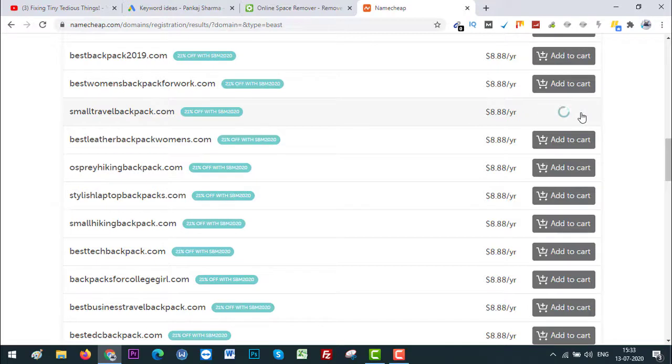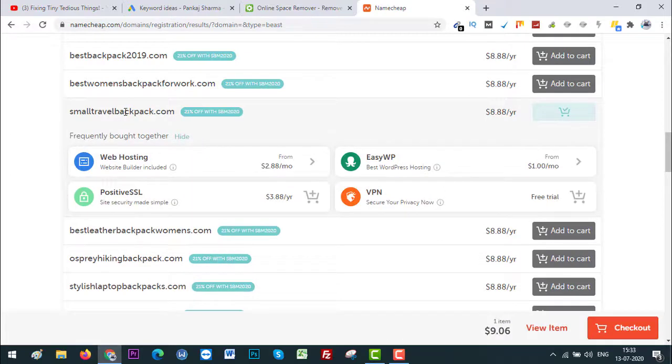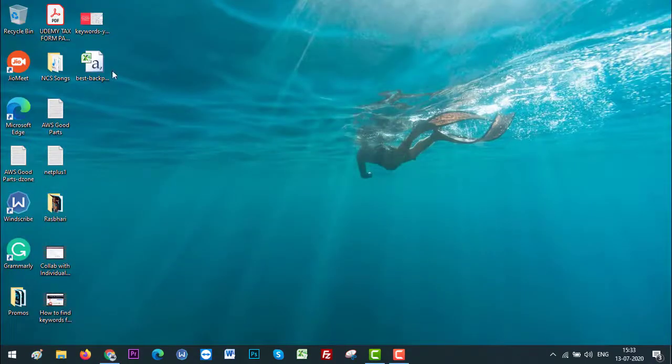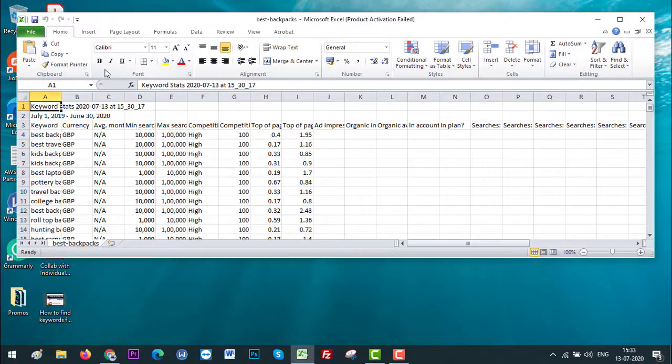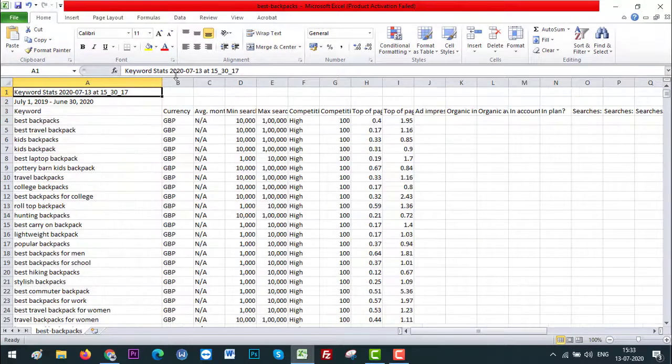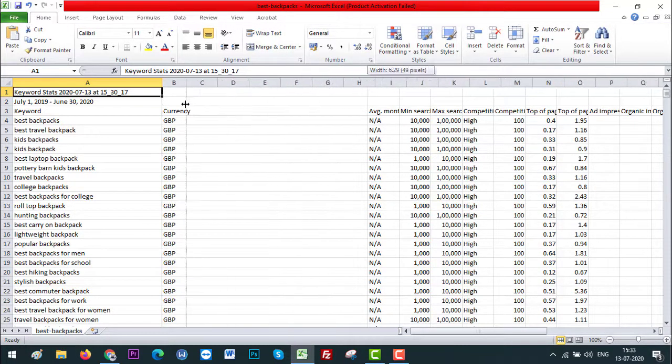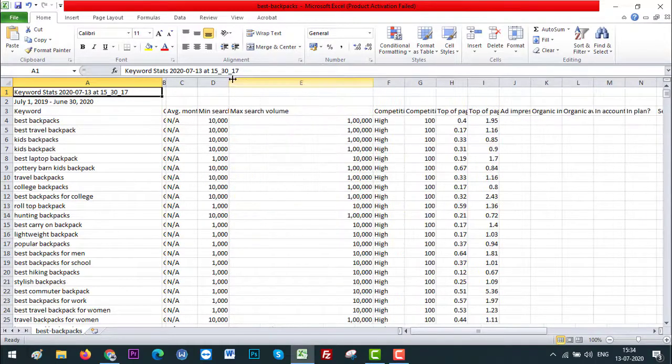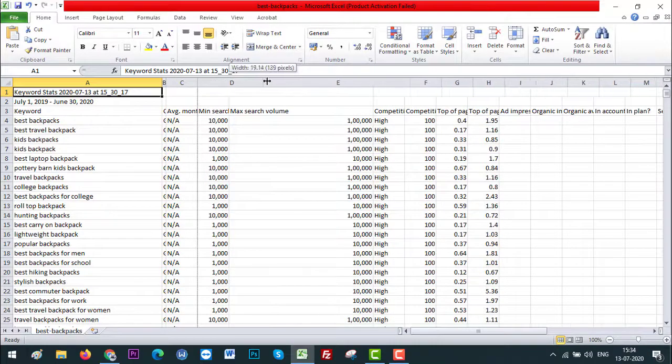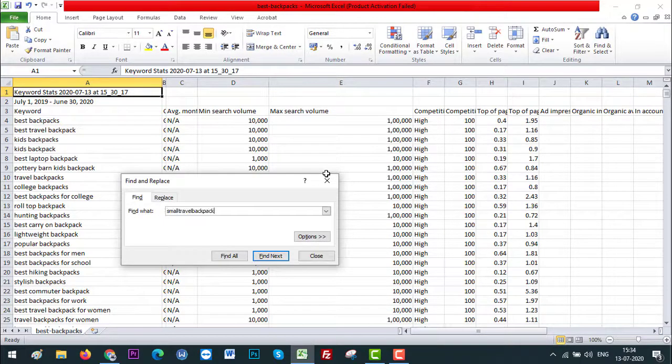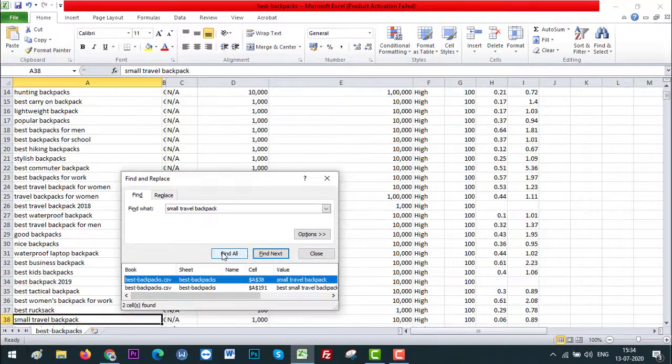So I'll be clicking on Add to Cart and also looking for the search volume for this keyword. Let's copy the keyword first and go back to the file we downloaded from Google Keyword Planner. There is the file, it is in .csv format. Now let's go ahead and find out that keyword and see the competitiveness of it and the monthly search volume for it. So let's do Ctrl+F and Ctrl+V, let's add spaces here. Now click on Find Out.